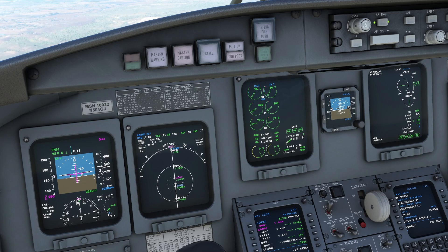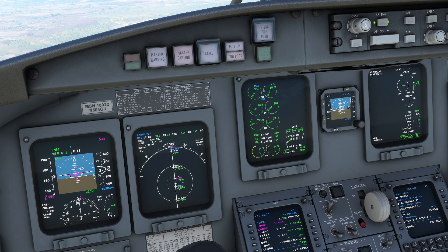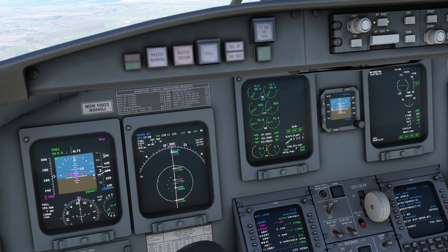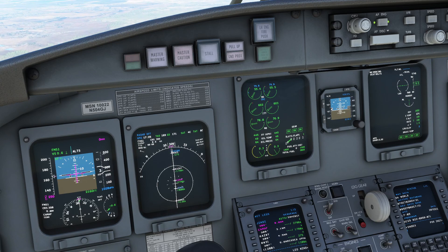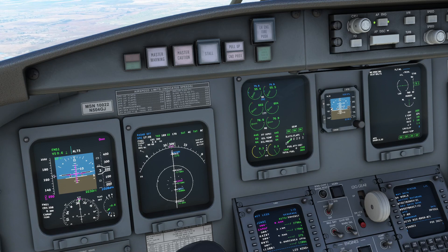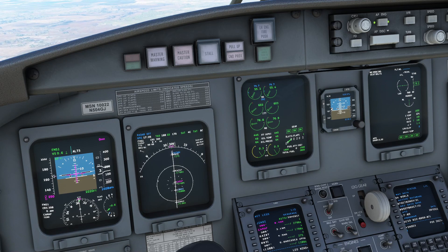This is specifically called an RNAV GPS approach. At each waypoint you can look at your rate of descent, see if it's too steep or too shallow, and adjust your vertical speed accordingly, then just balance the throttle.